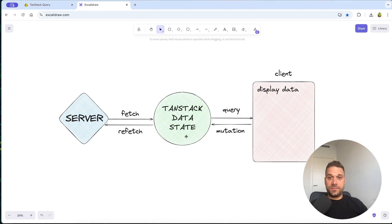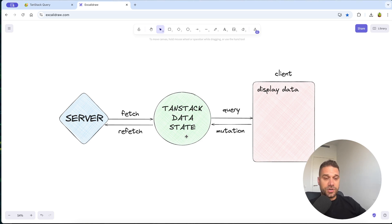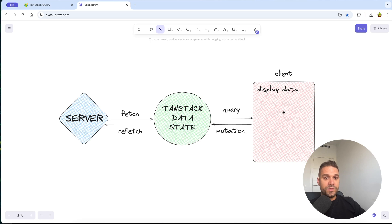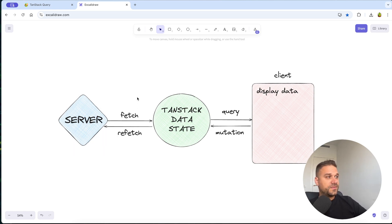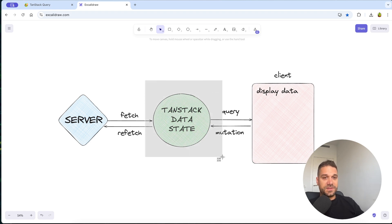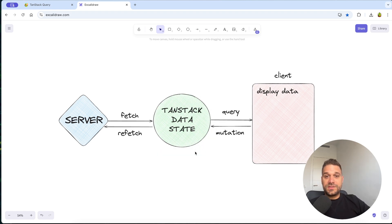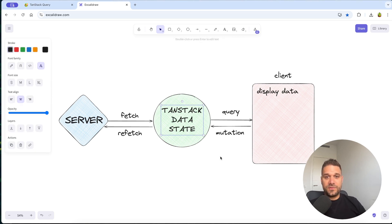Having this state available inside of our application makes the app much faster, because if we need to display some users inside our client we don't have to fetch the server each time we want that data. We have that data already available inside the TanStack data state. This is the main power of TanStack — to have this data available throughout the whole application.